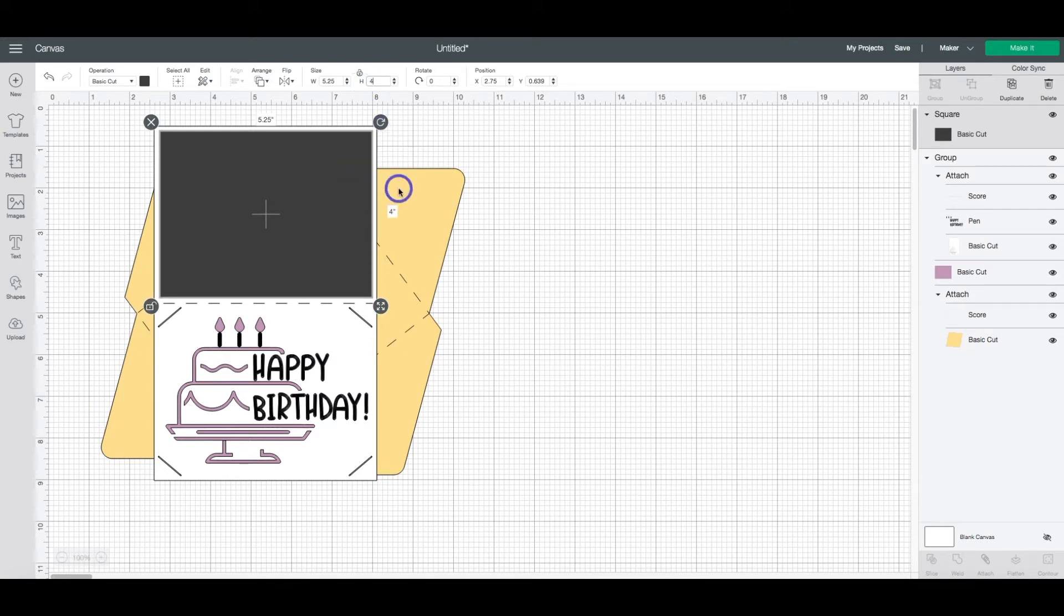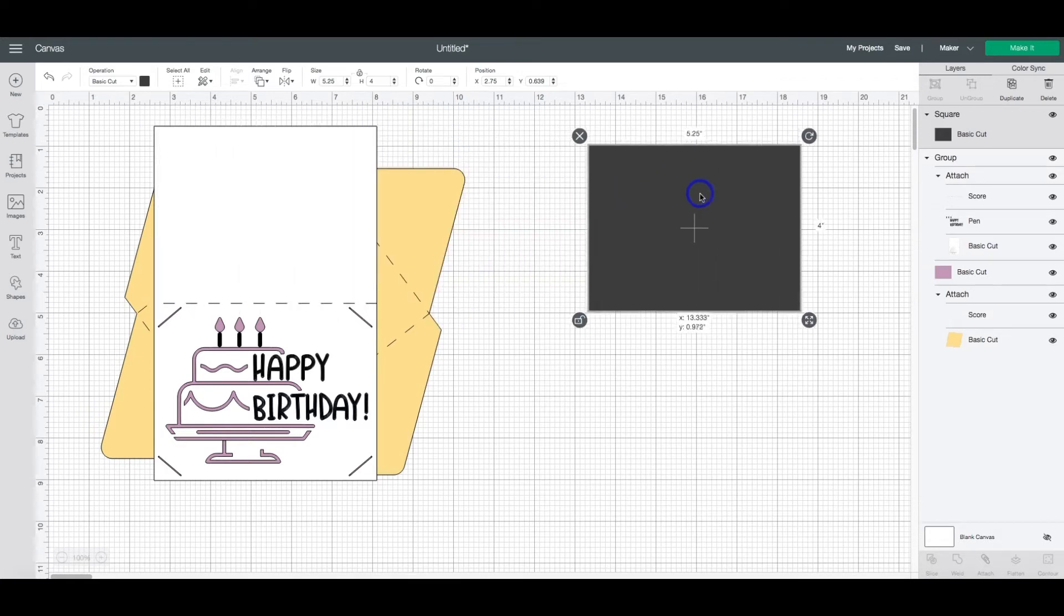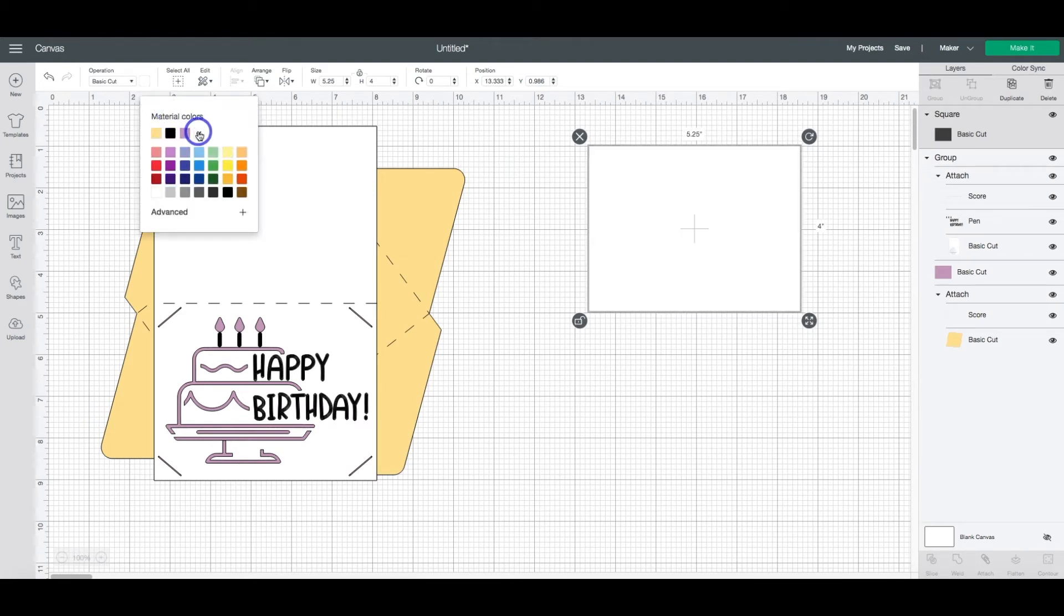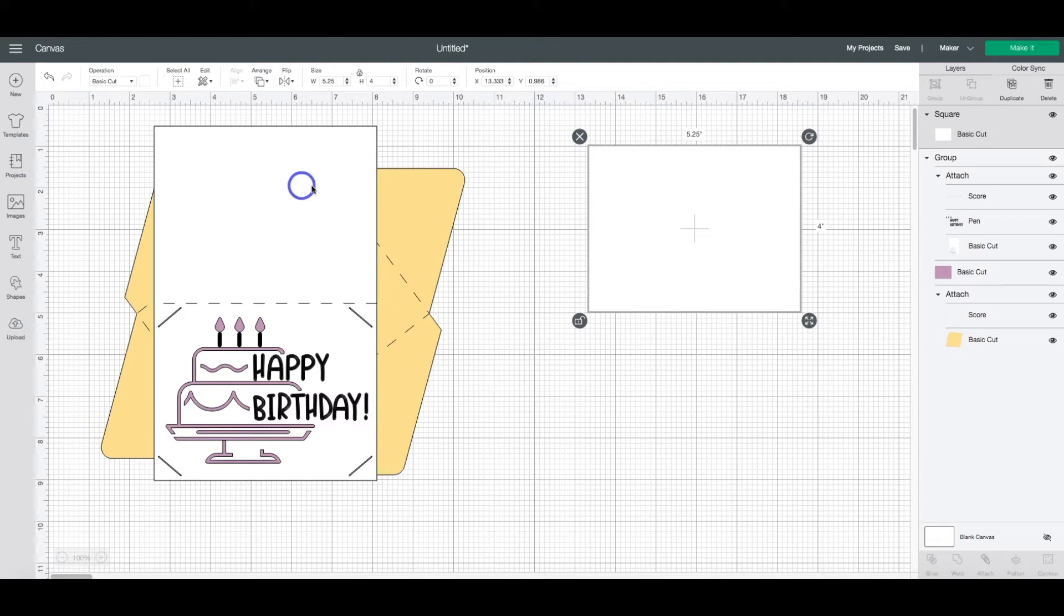Depending on the card size you want to use, this may be a little bit different for you. Now that we have our new card layer created, I'm going to bring this over here so I can work on it and I'm going to change the color to white because I want this to cut out and write at the same time as this outer card layer.